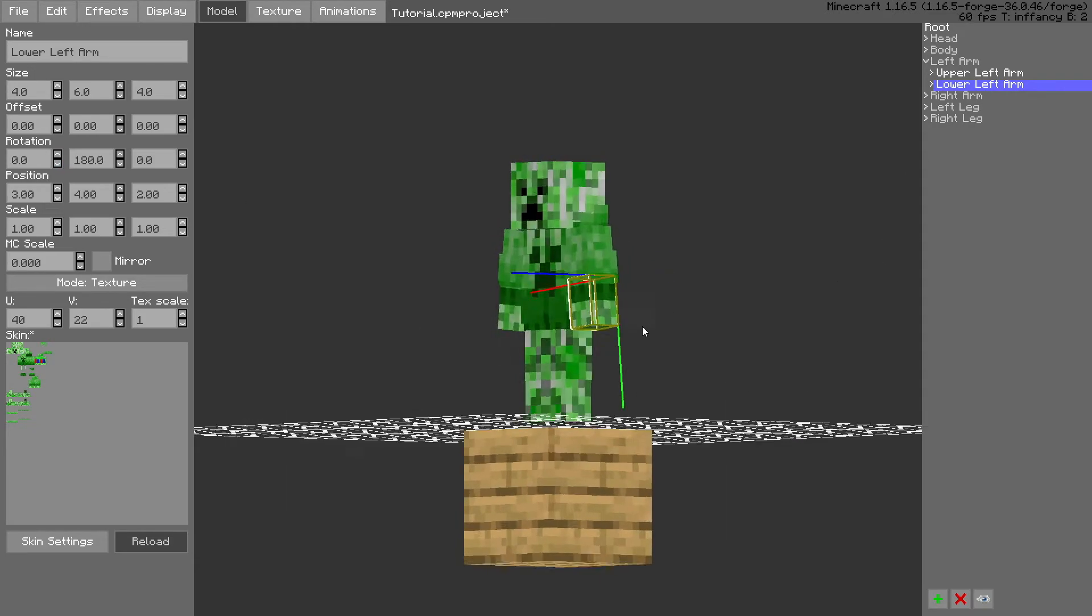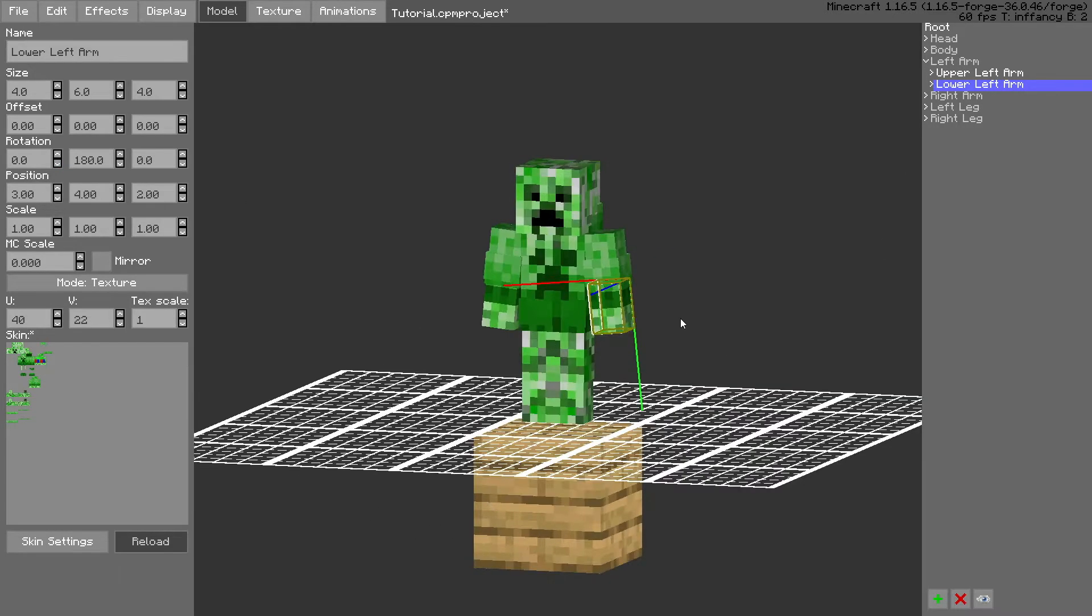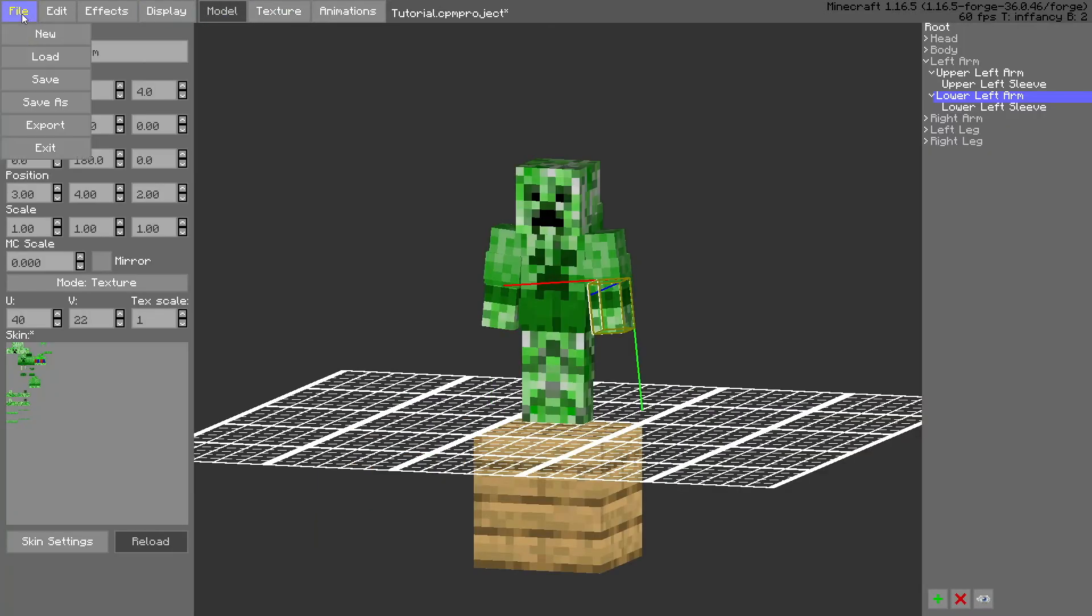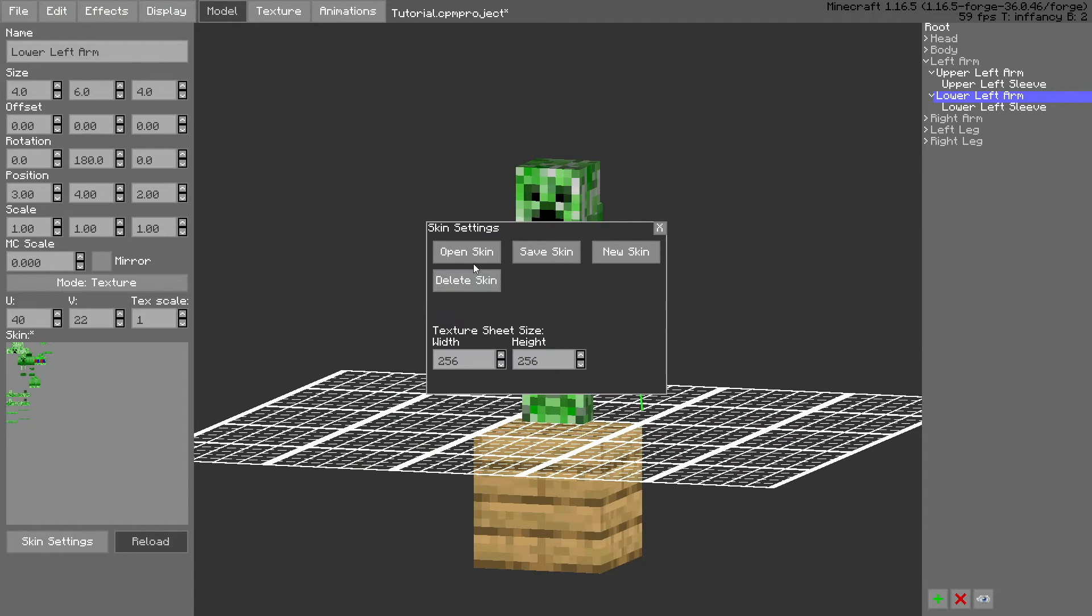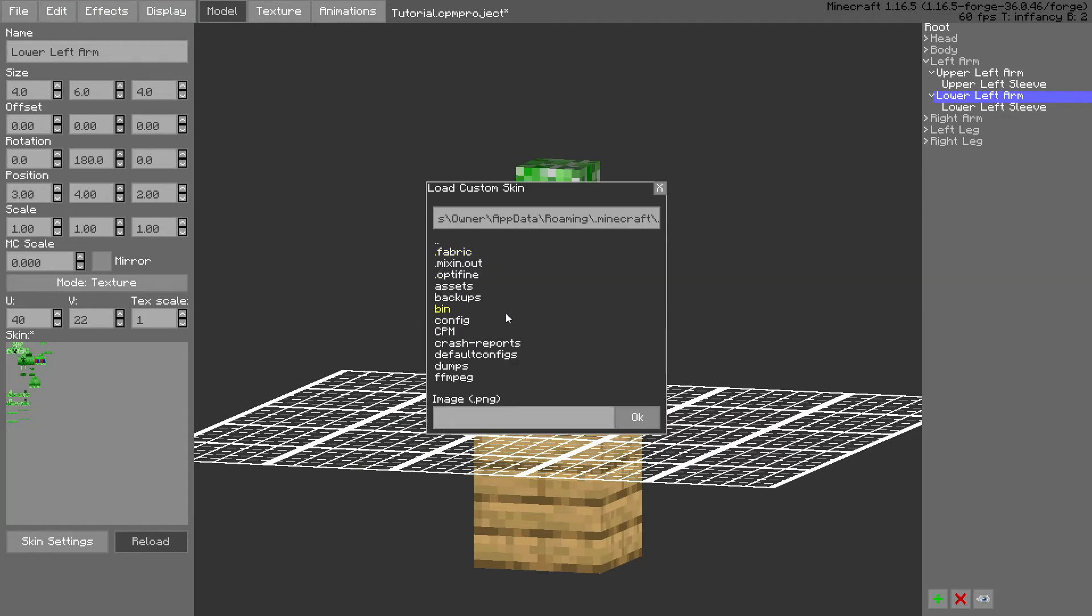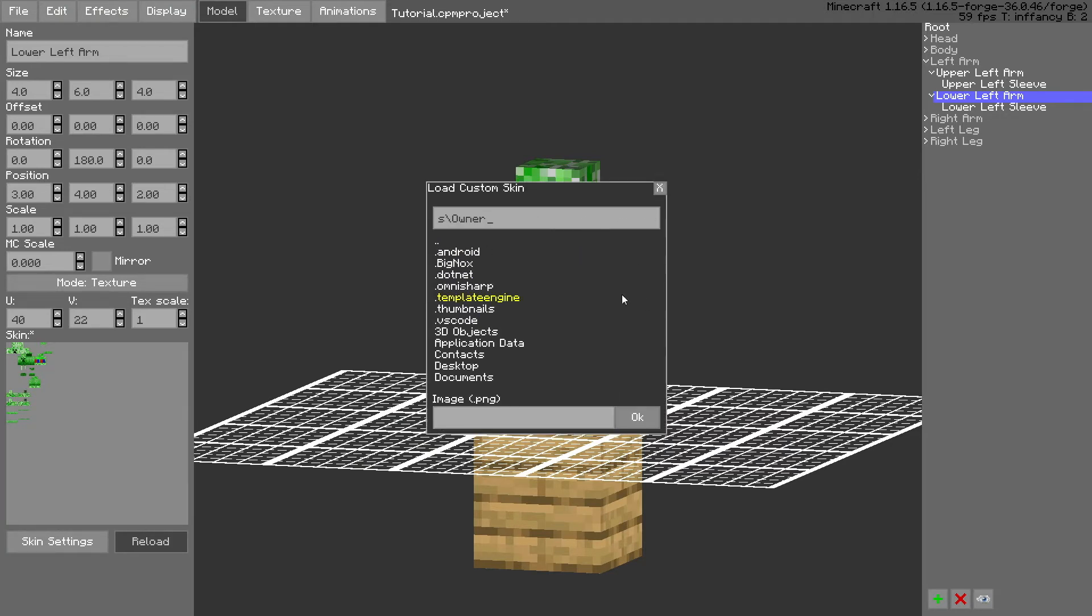And you can see the sleeves are also attached. So what you're going to do for each arm, but first you want to do is open skin, go to where we put it. For example, I put on my desktop.